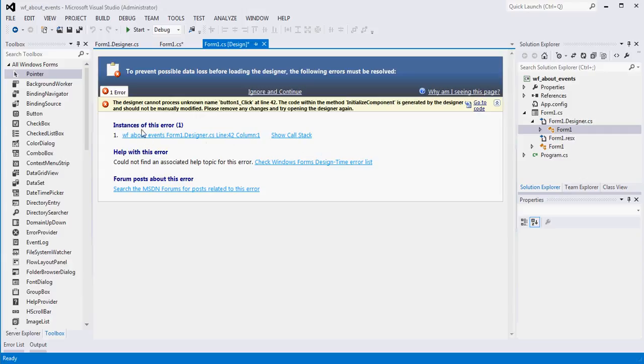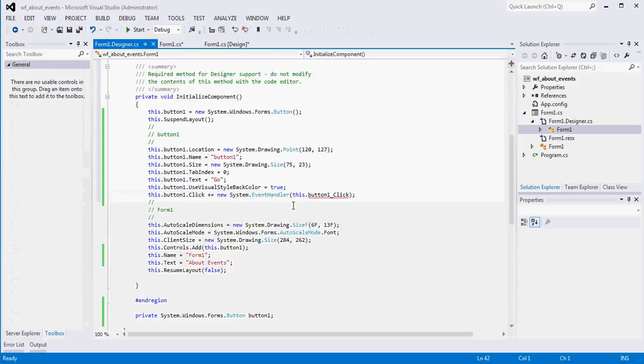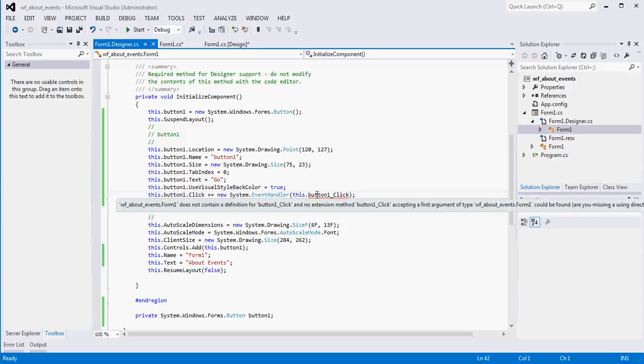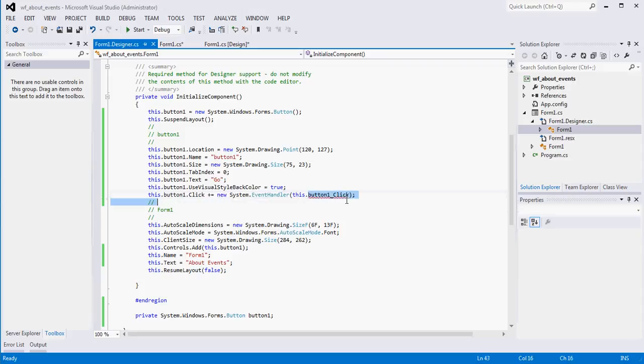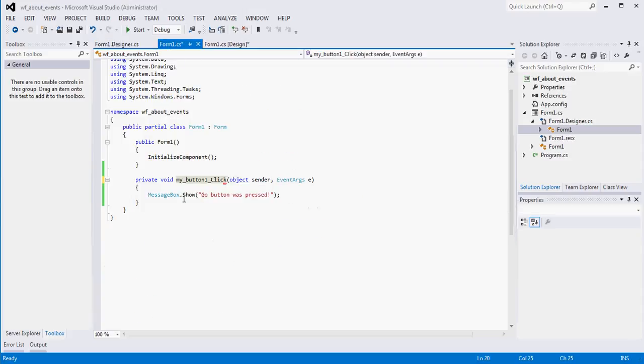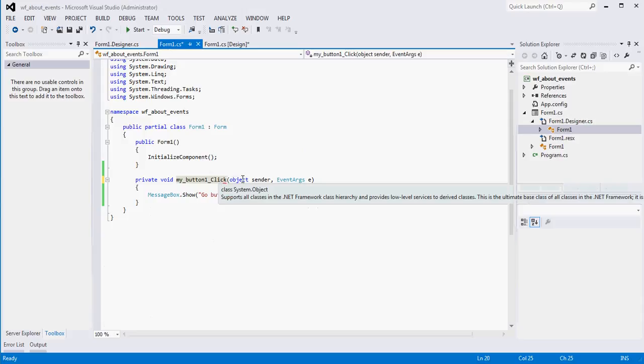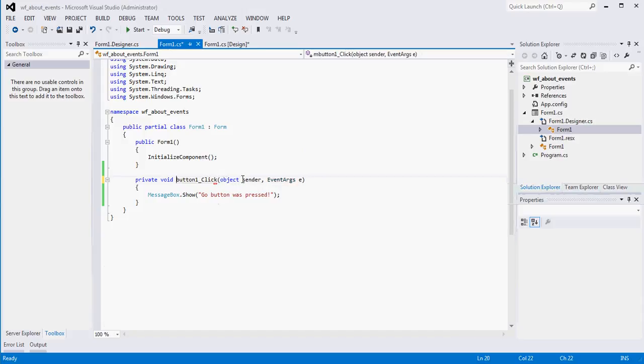If you click on the link, it will take you to design view where the error actually is. Right. So it's saying I can't find button one click. It makes sense that it can't find button one click because we changed the name of button one click. If I want to resolve this error, I can simply take this back to the way it was. That would resolve it.